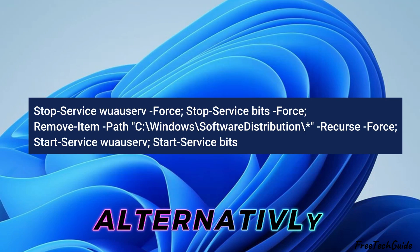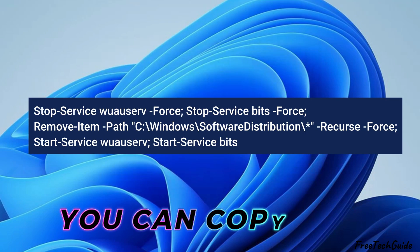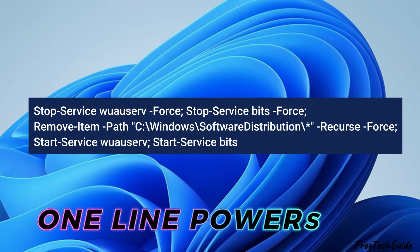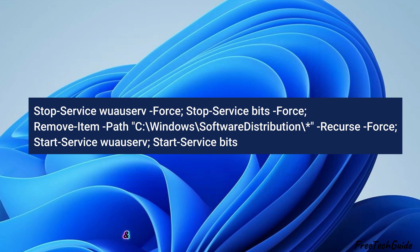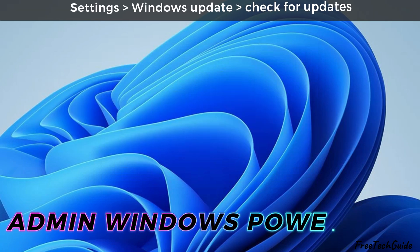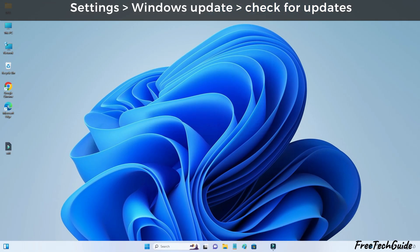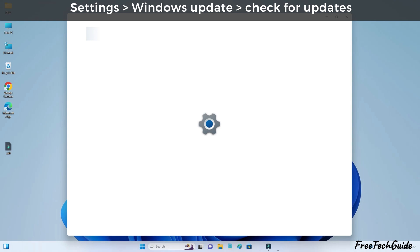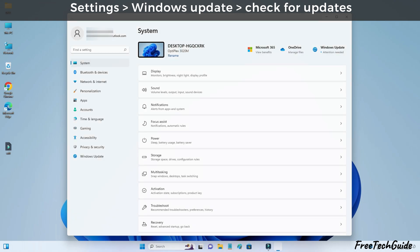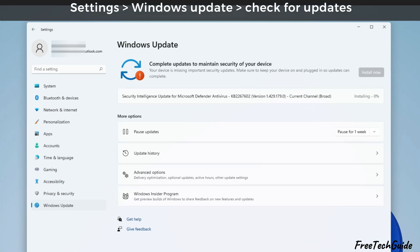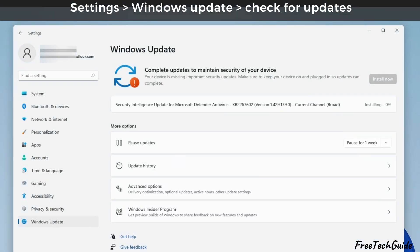Alternatively, you can copy the one-line PowerShell command from the video description and run it on an administrator Windows PowerShell. At last, open settings, click on Windows Update, and check for updates.